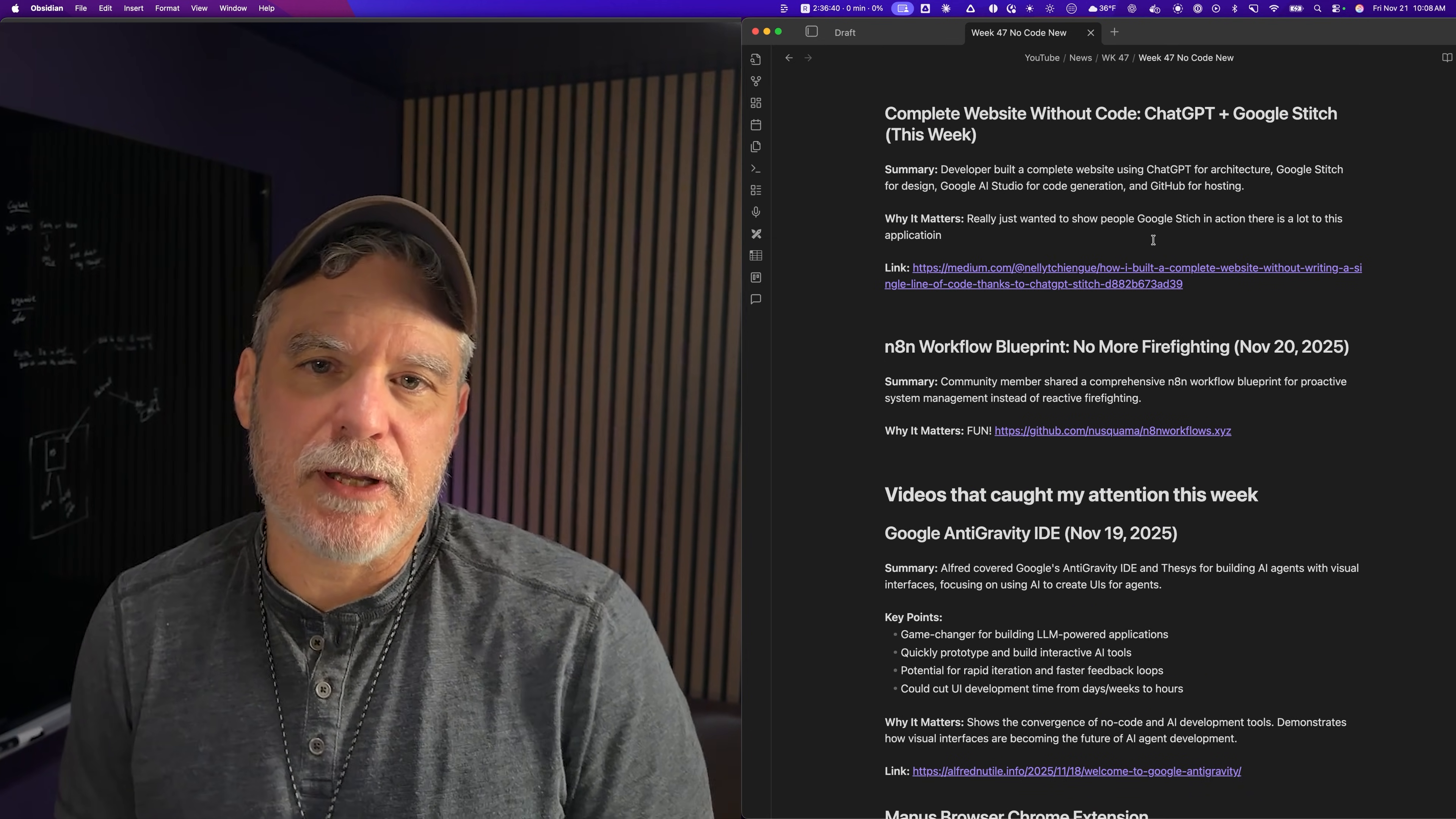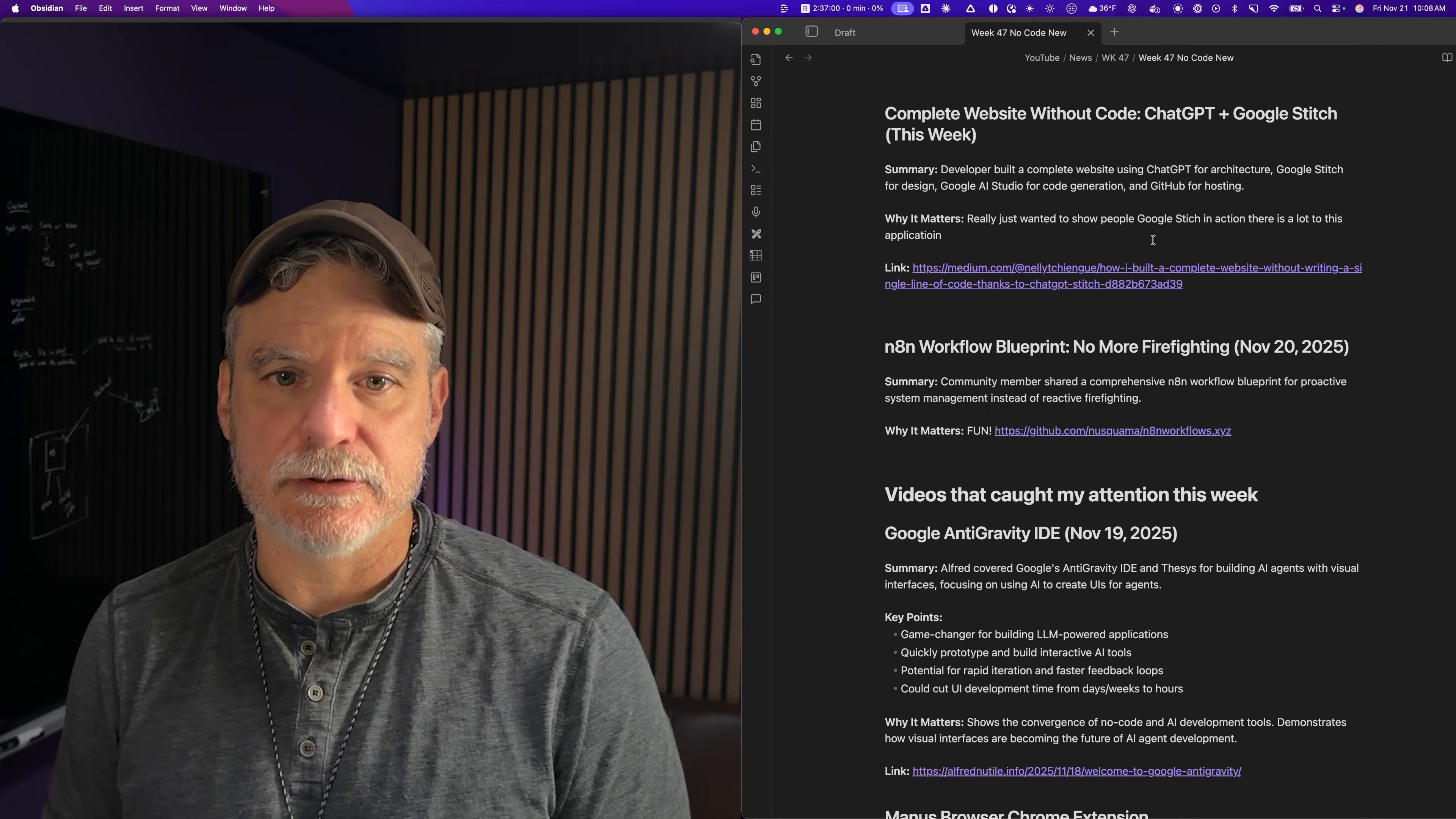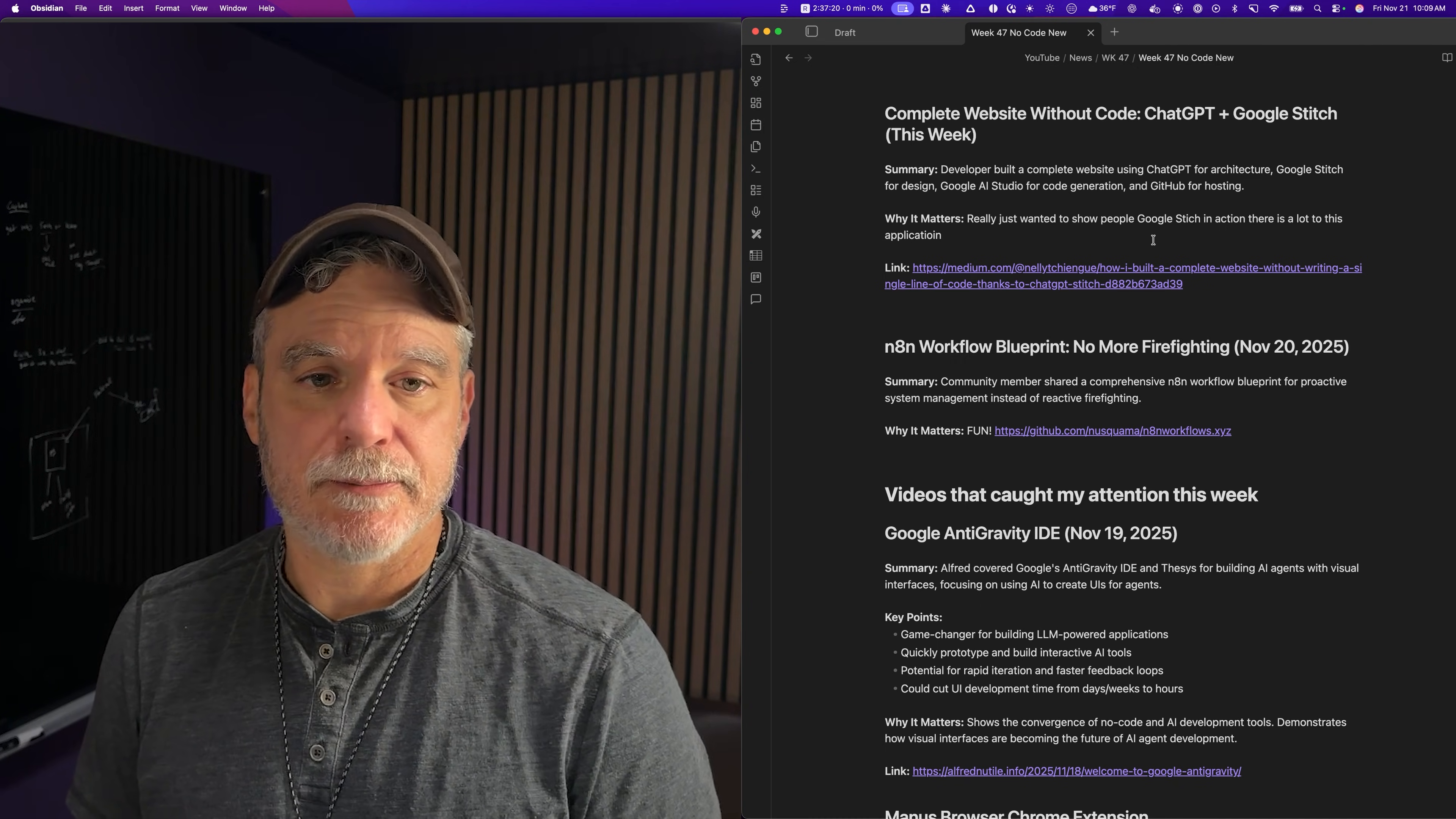Complete website without code. These ones I usually shy away from, but I just wanted to surface Google Stitch. It's a nice way to get ideas for UI. I don't really believe you'll build anything with no code with AI coding. I do believe you can build with no code, but when you start coding with AI, unless you follow some really disciplined patterns, code equals complexity. But anyways, Google Stitch is a nice tool for generating UI and getting ideas.